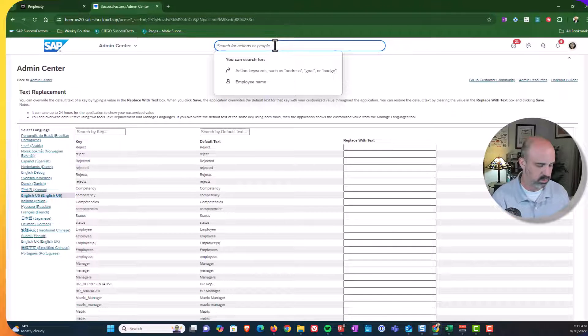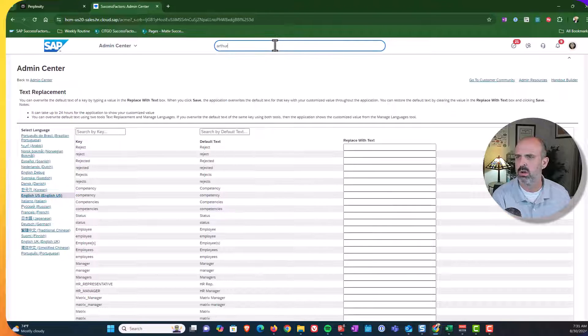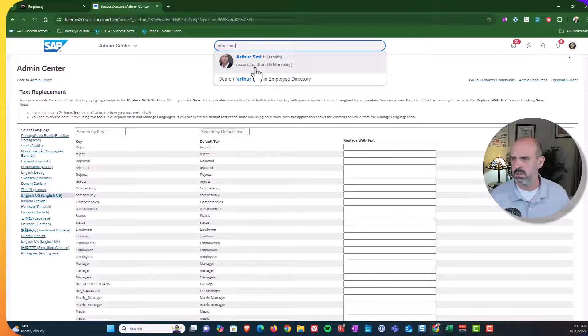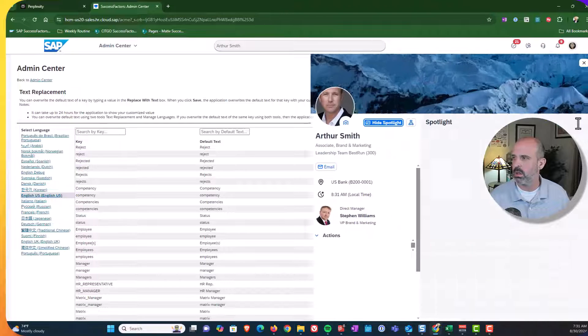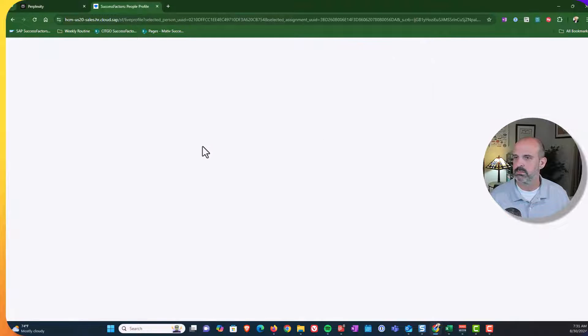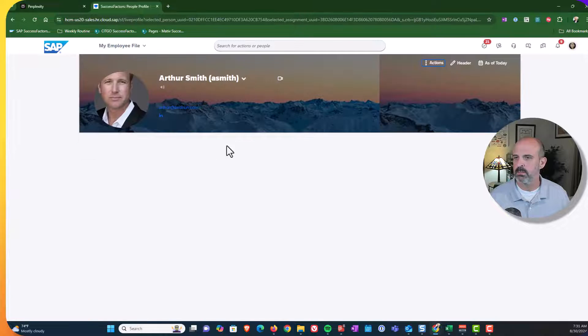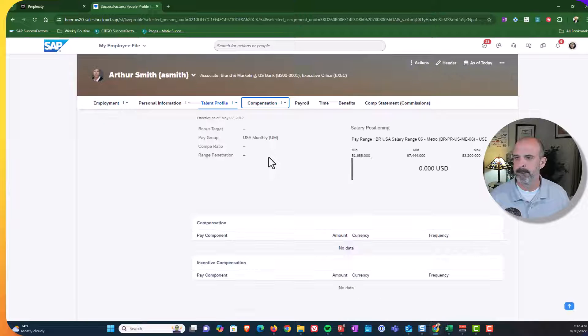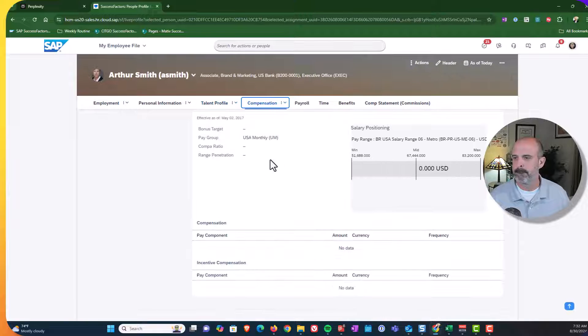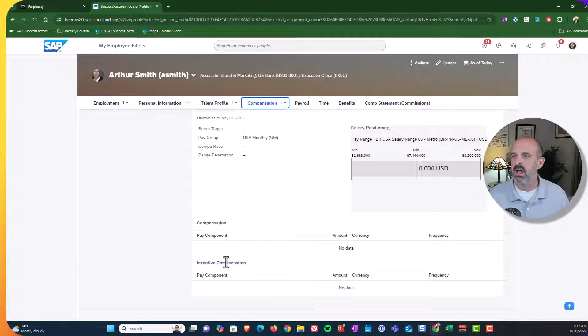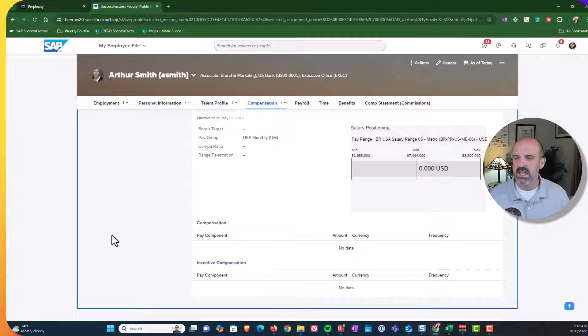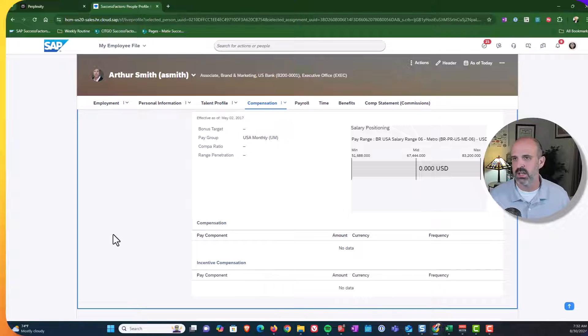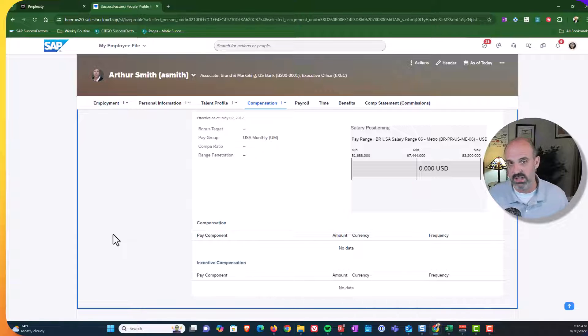So I save that, go back to Arthur Smith. And you'll see, voila, that that label has changed. So that is the first place to go to make these changes, which is text replacement. Again, go here first. It's a little bit easier to work with because we're not having to download files.